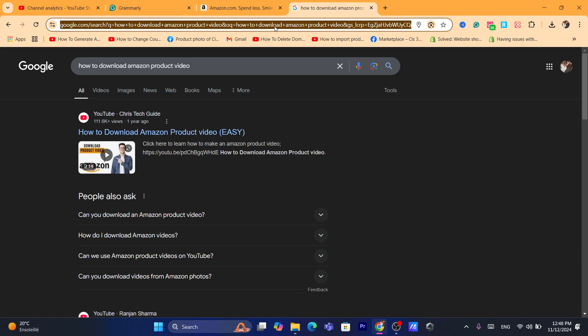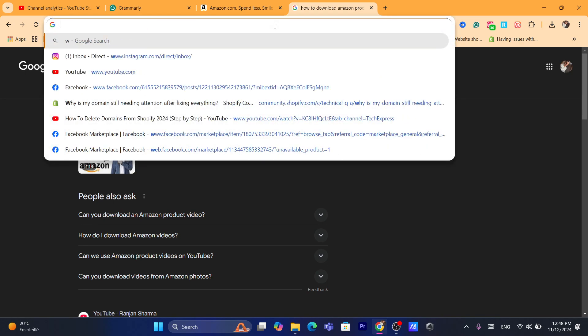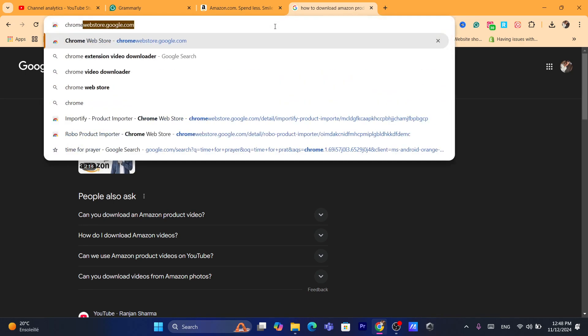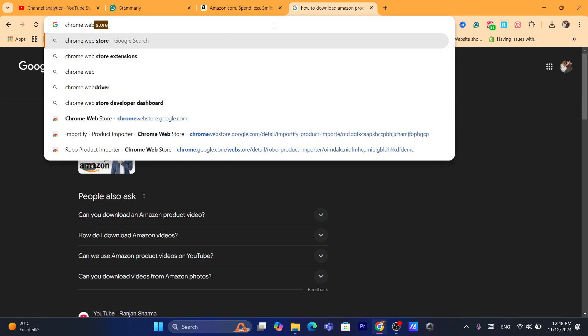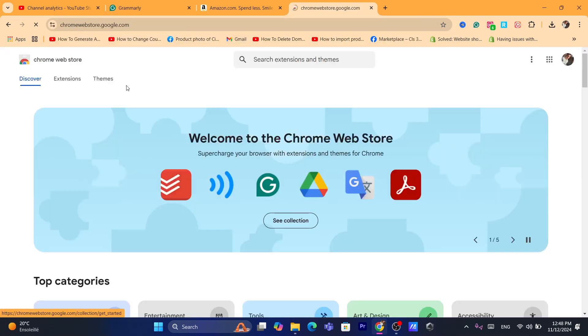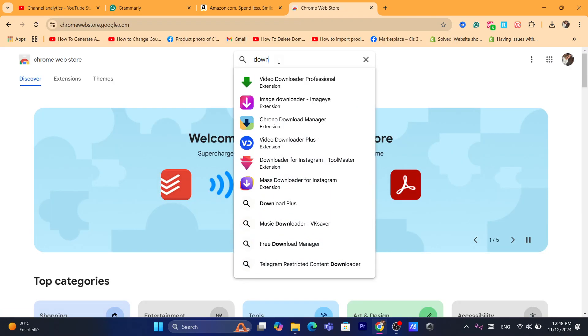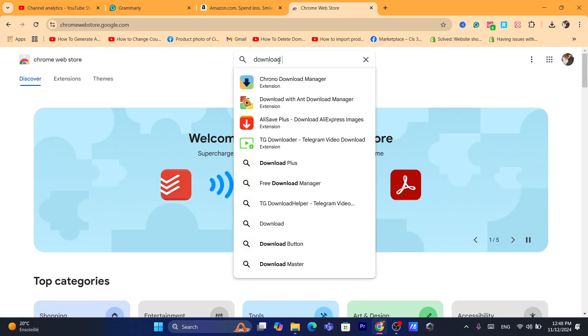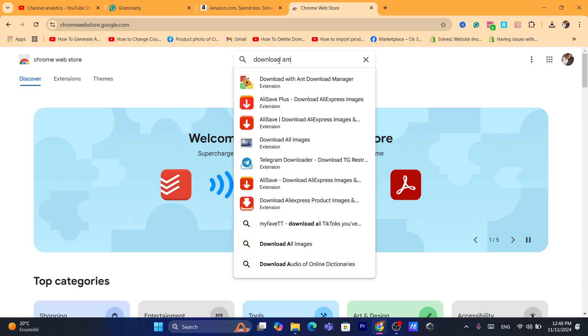First thing you need to do is open a new tab and search for Chrome webstore. After that, click on the first result and here you want to search for download Amazon video.